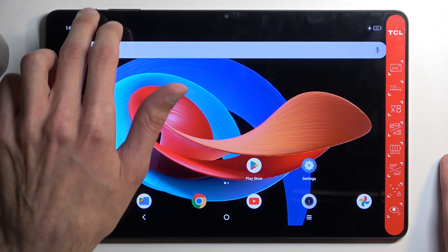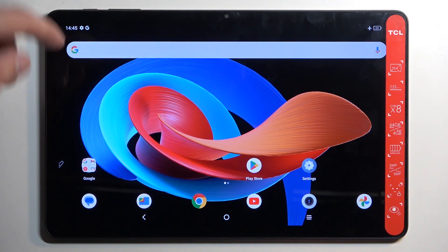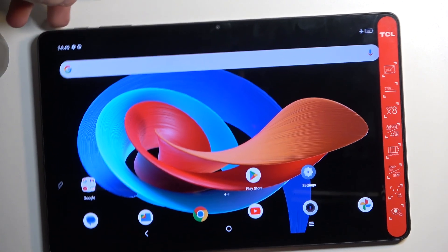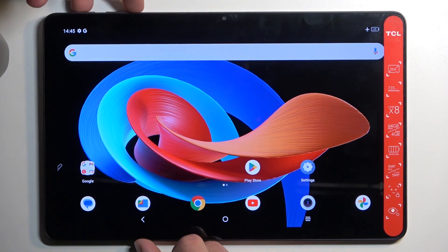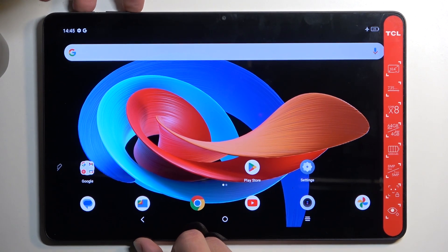Once it is, simply hold the power button and volume down at the same time — so like this.